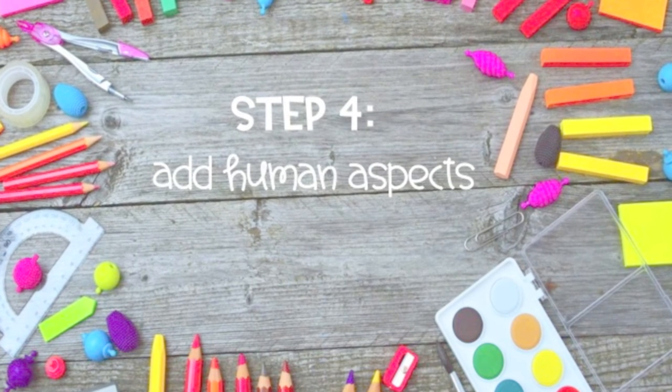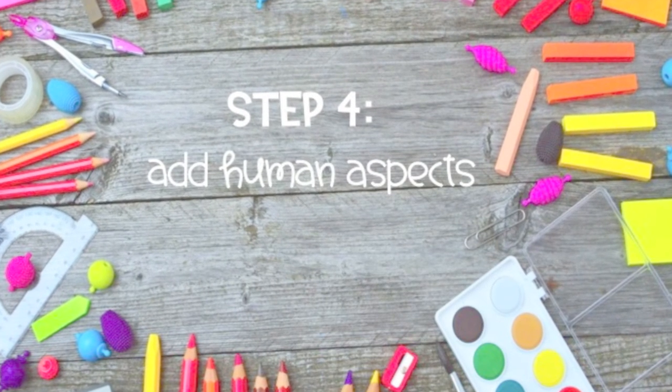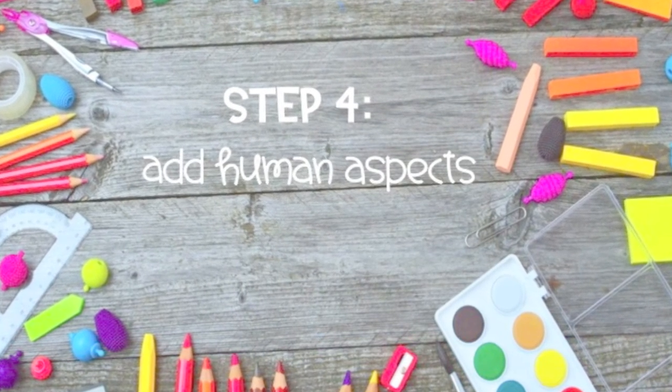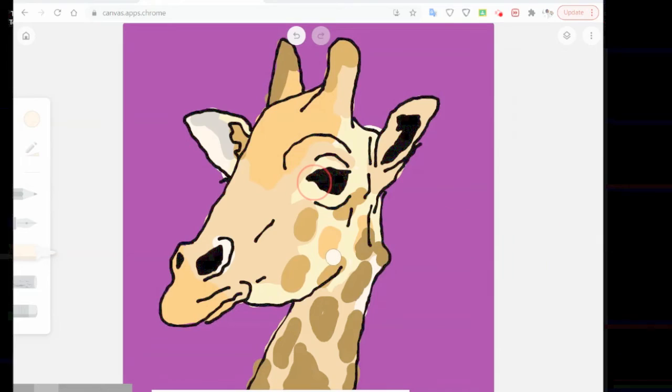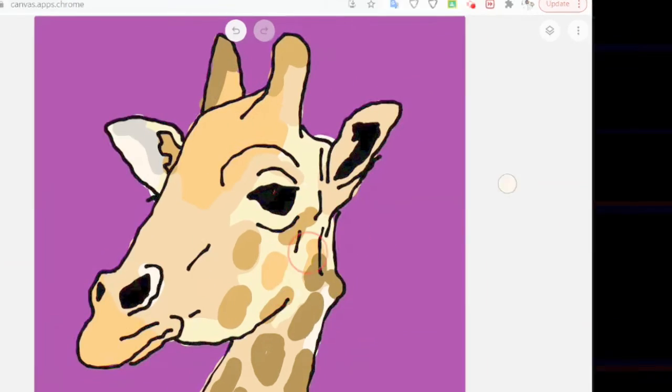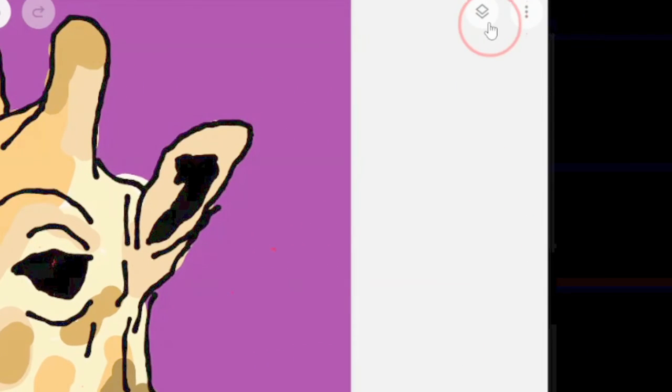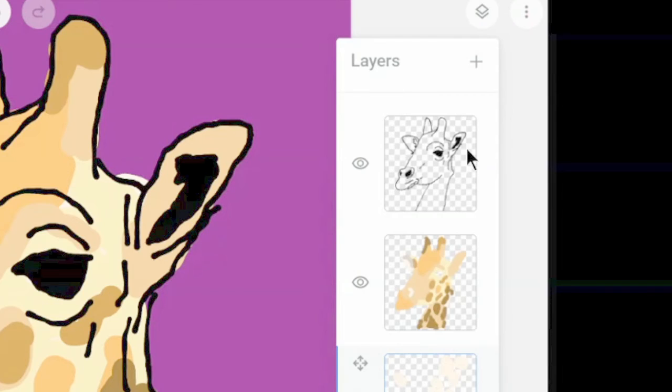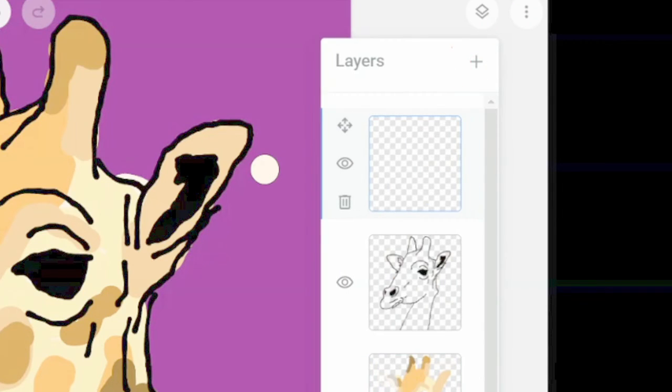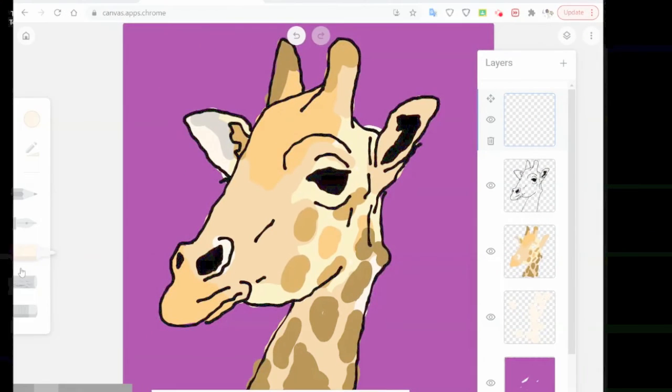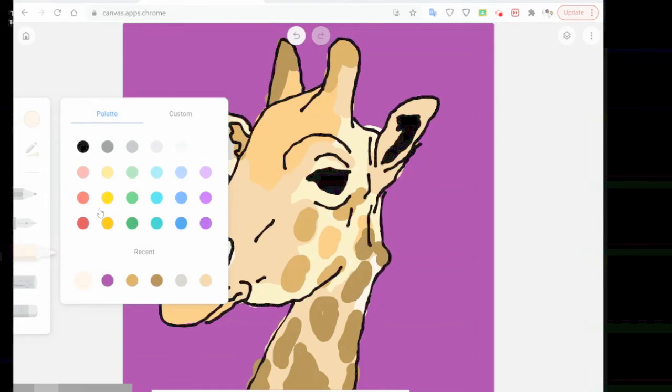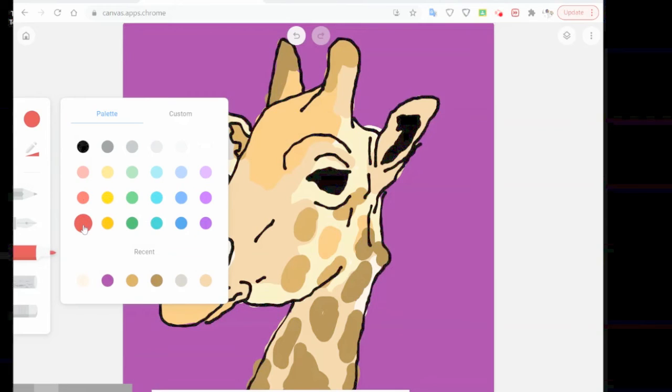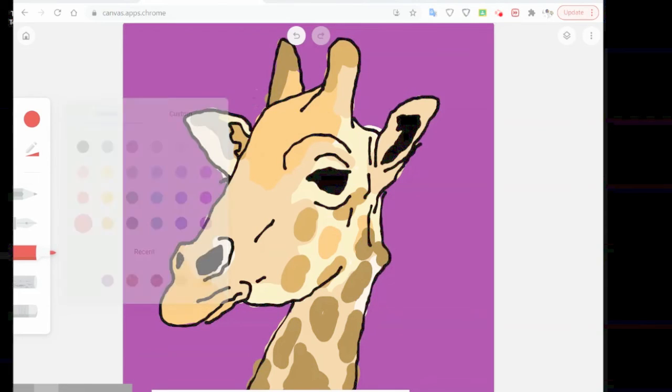Now let's add some features to anthropomorphize our animal. I'm going to make my giraffe into kind of a hipster with a hat, so I'm going to go ahead and add my last new layer. With that layer on top, I am then going to go ahead and use all of my drawing tools to be able to create my different features.